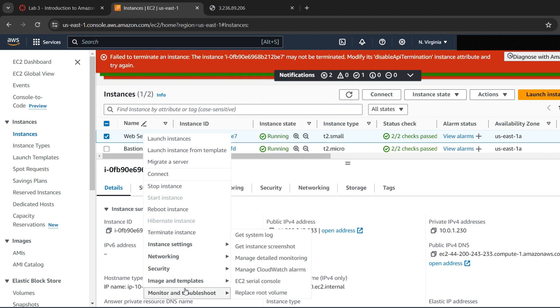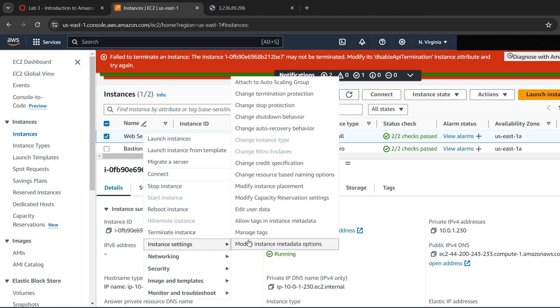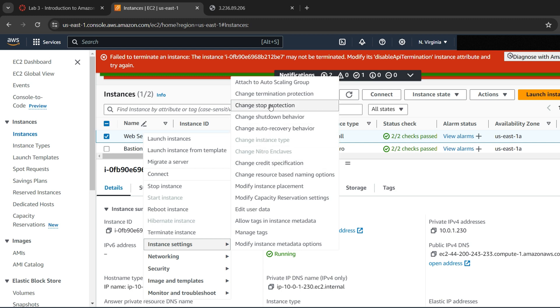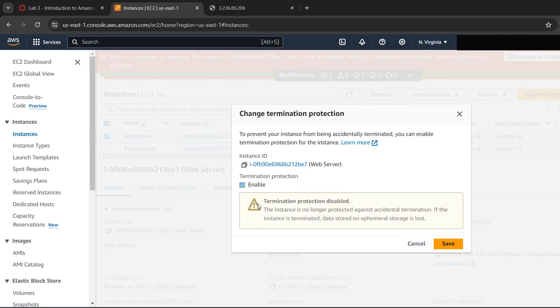To disable this, right-click on Web server and select Instance Settings. Then go to Change Termination Protection and remove the check next to enable and save it.